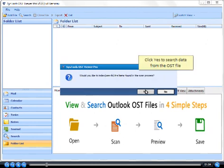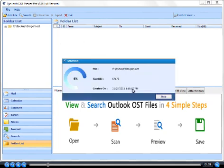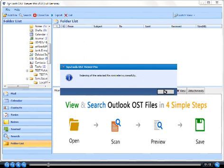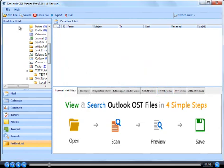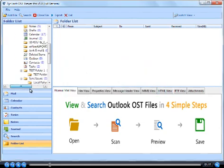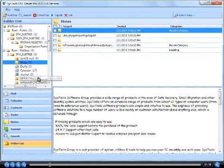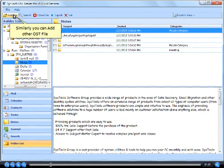Click Yes to search data from the OST file. Click OK. Similarly you can add other OST files.